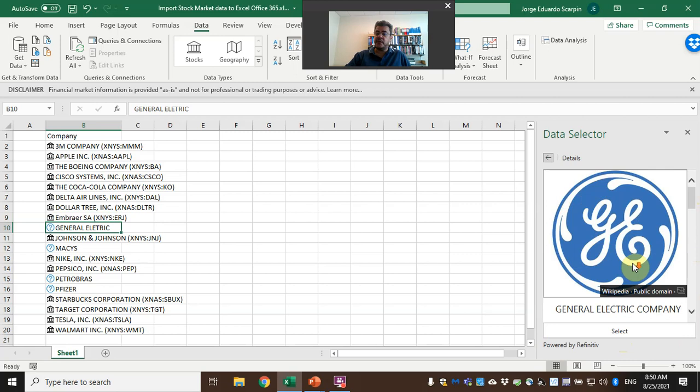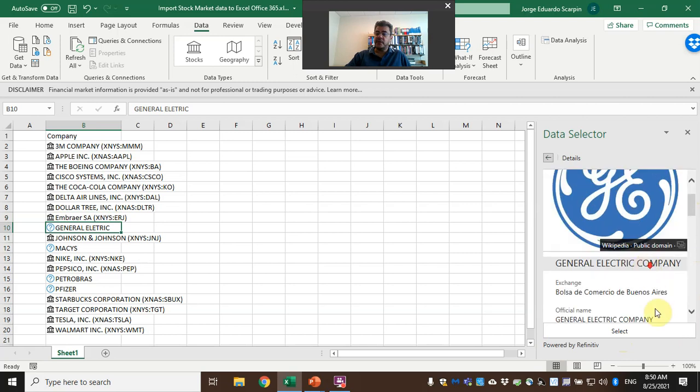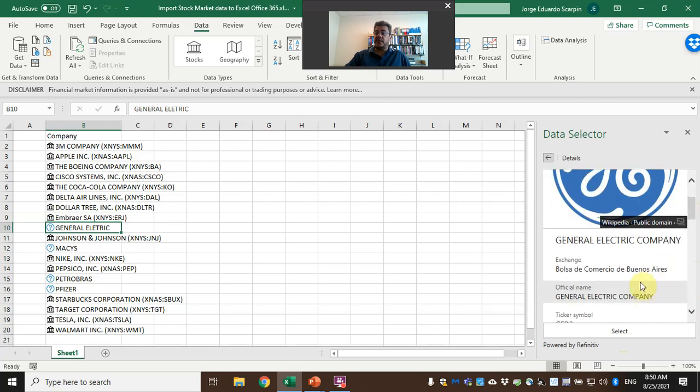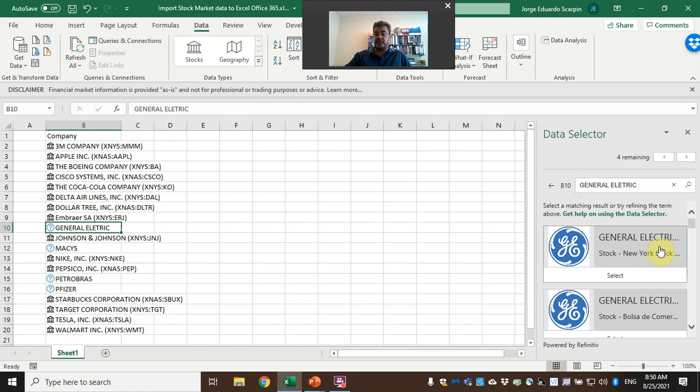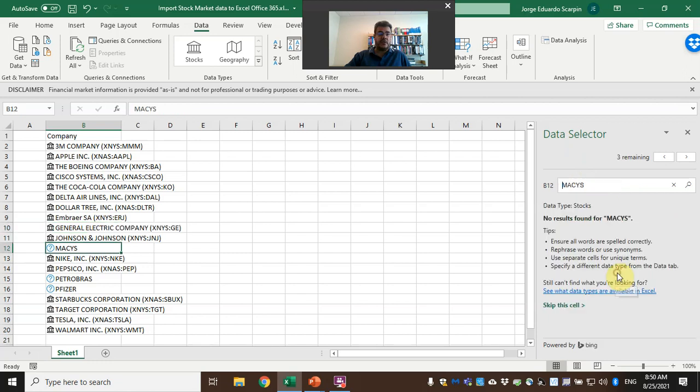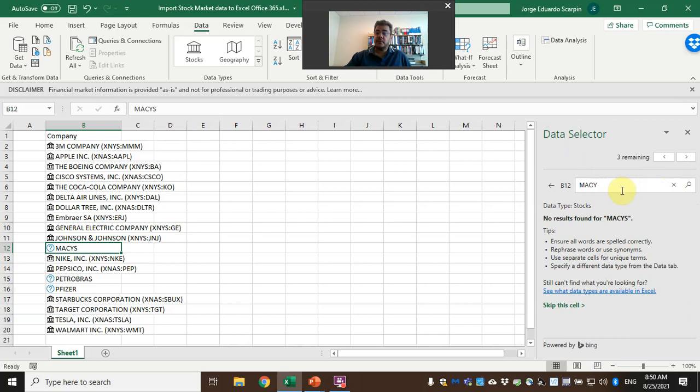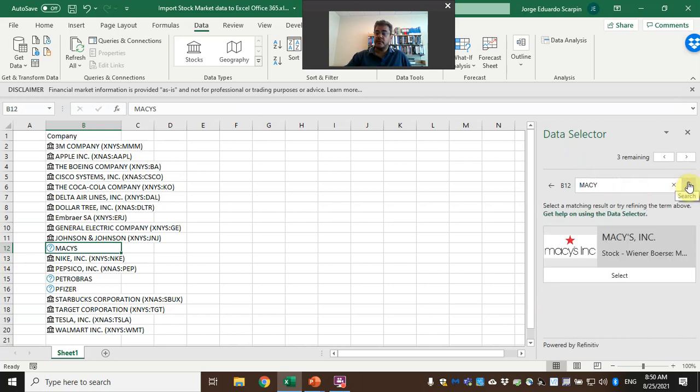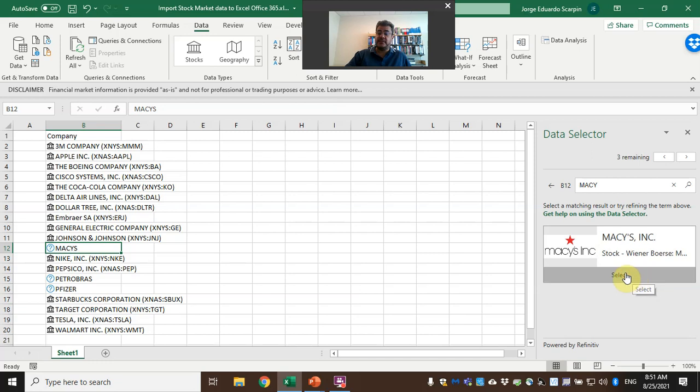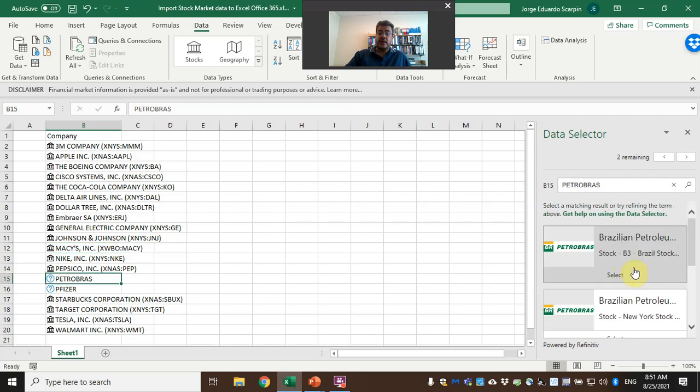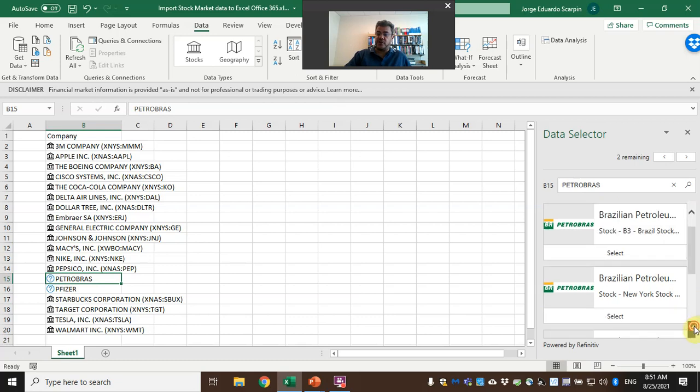Select here General Electric New York. Which one is this? Both of the—the Buenos Aires? We don't want the Buenos Aires, so again New York Stock Exchange. Macy's—it was a problem of wording, so Macy's. Petrobras, Brazilian petroleum—so Brazilian Stock Exchange, New York Stock Exchange.